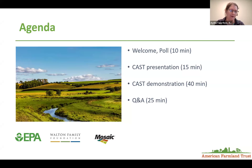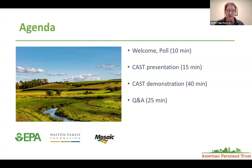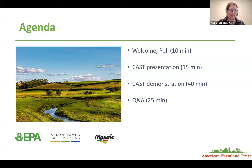For today's webinar, after a few reminders and a quick poll to see who's in the room, we'll hear from Olivia Devereaux, president of Devereaux Consulting, Inc. She will first lead us in a presentation of CAST, followed by a demonstration of the tool, and then a brief Q&A. We want to thank our funders — the EPA Office of Water, the Walton Family Foundation, and the Mosaic Foundation — for making this webinar series possible.